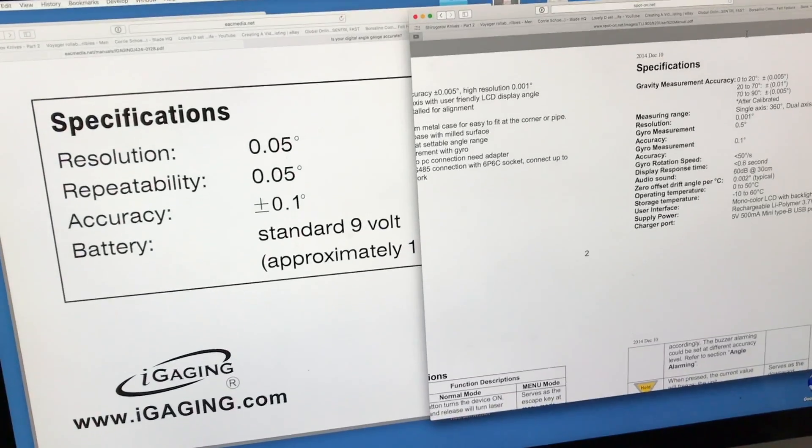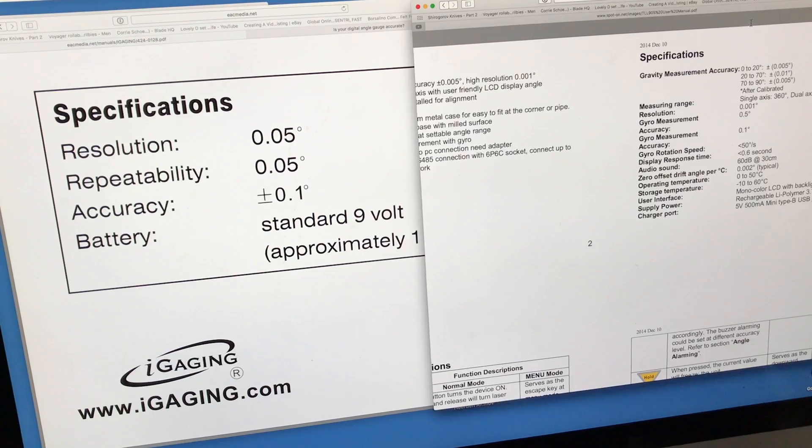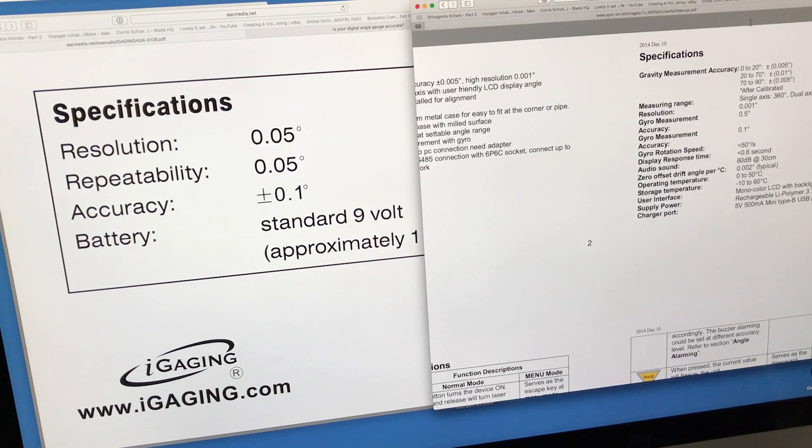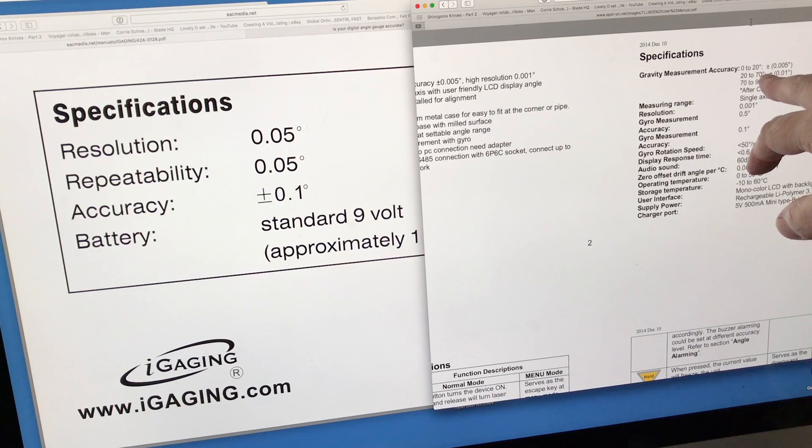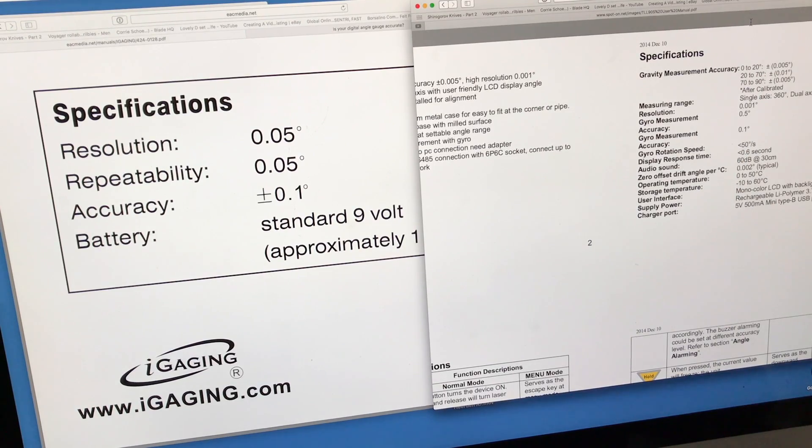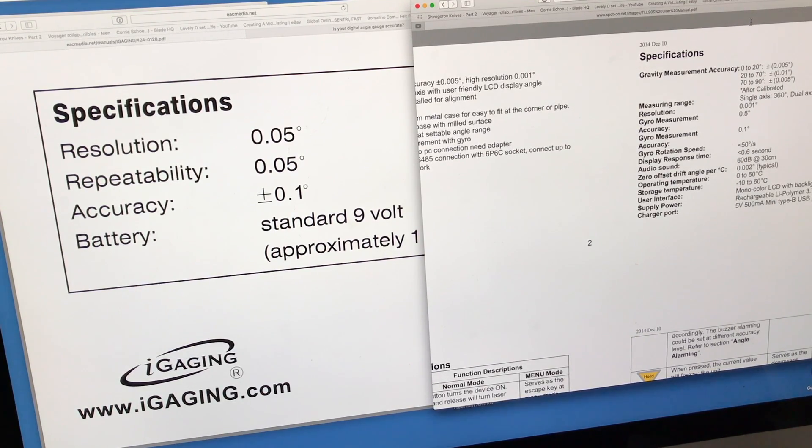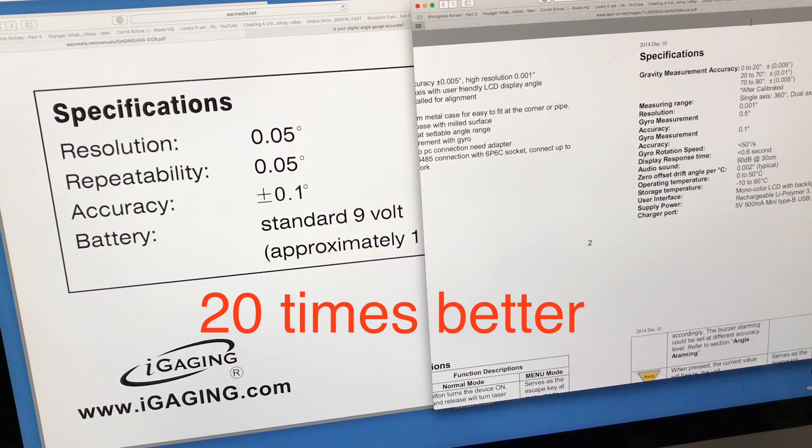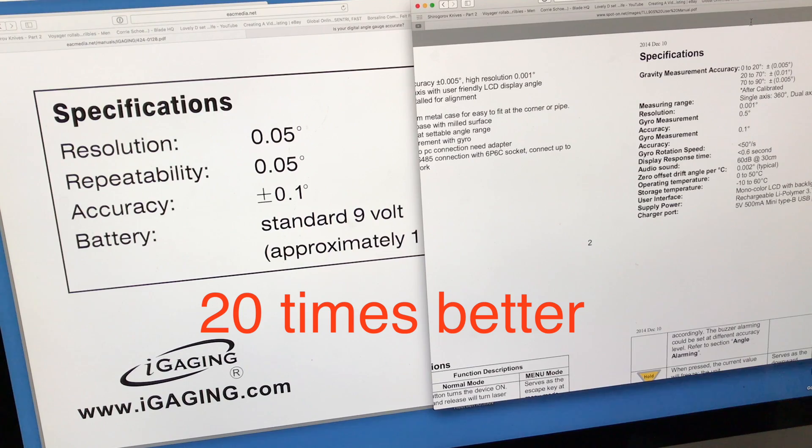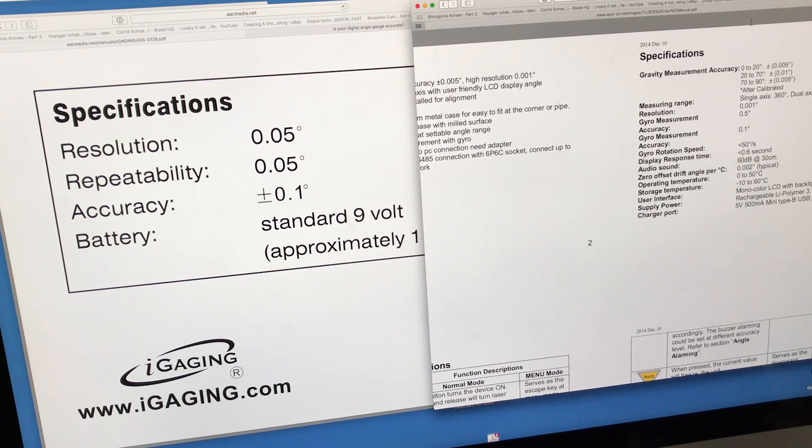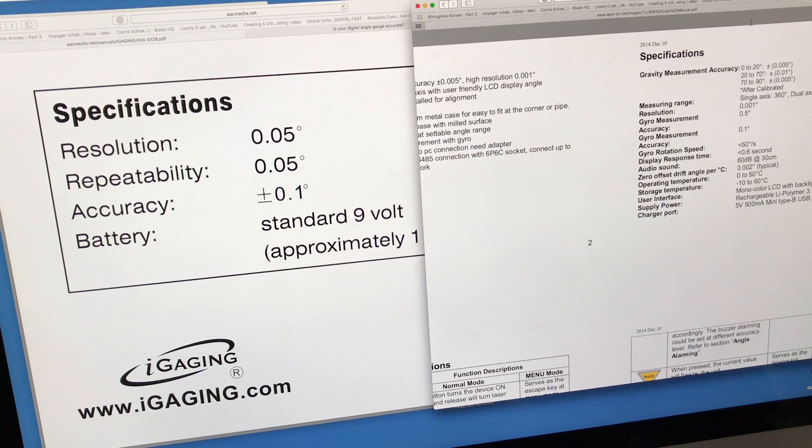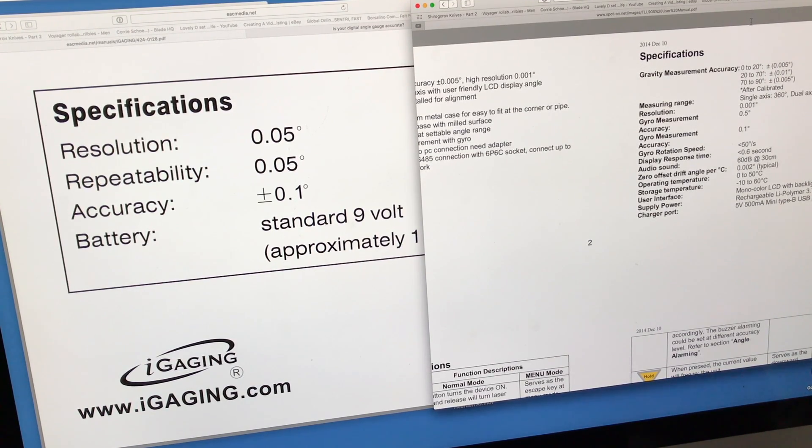The thing I like best for sharpening is that most of the angles I sharpen at are between 0 and 20 degrees. That's its highest accuracy area and it's plus or minus 0.005, so that's like a hundred times more accurate. You go above 20 degrees, then it drops to 0.01, so it's 10 times better.